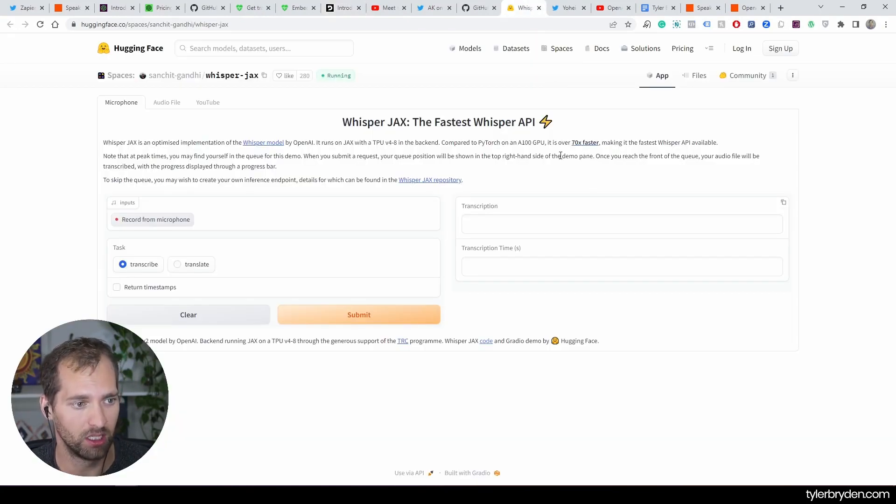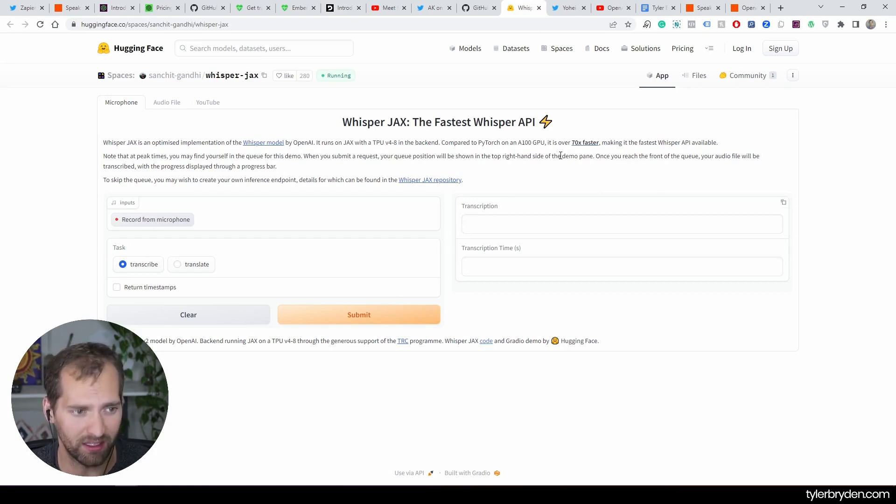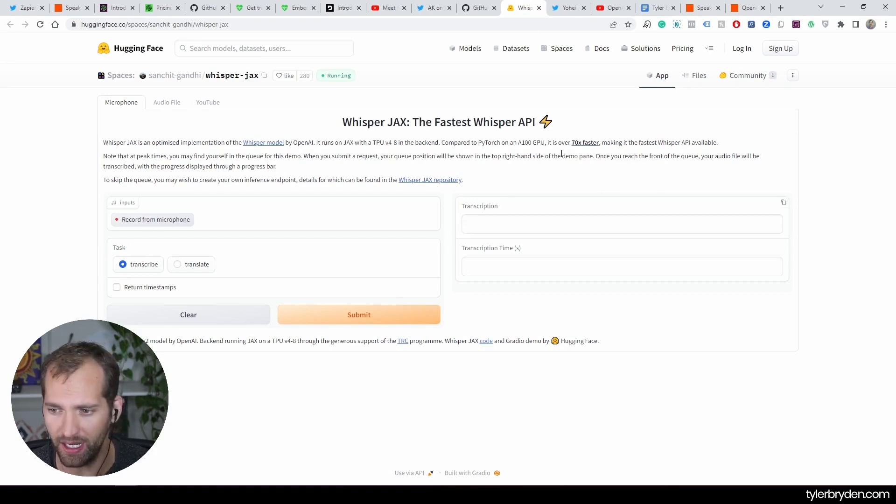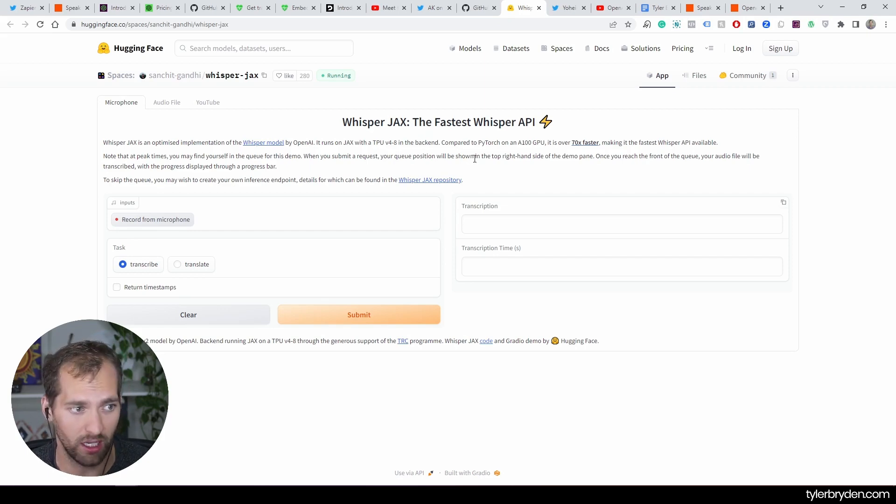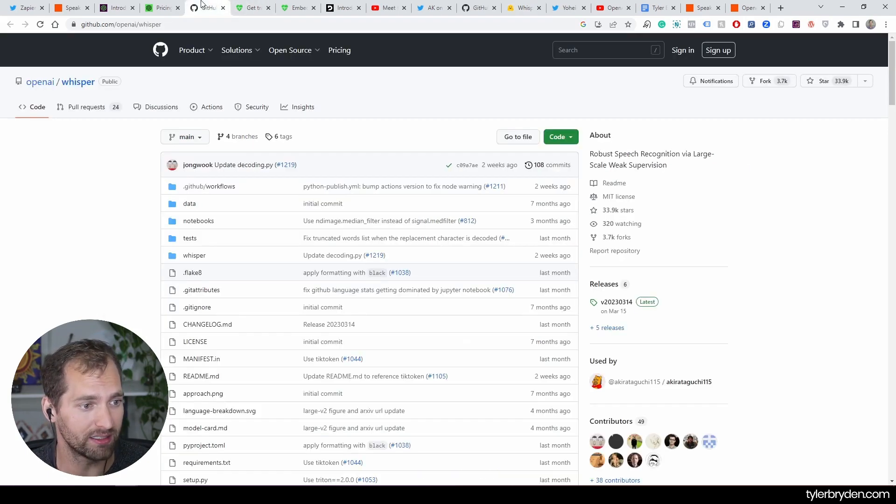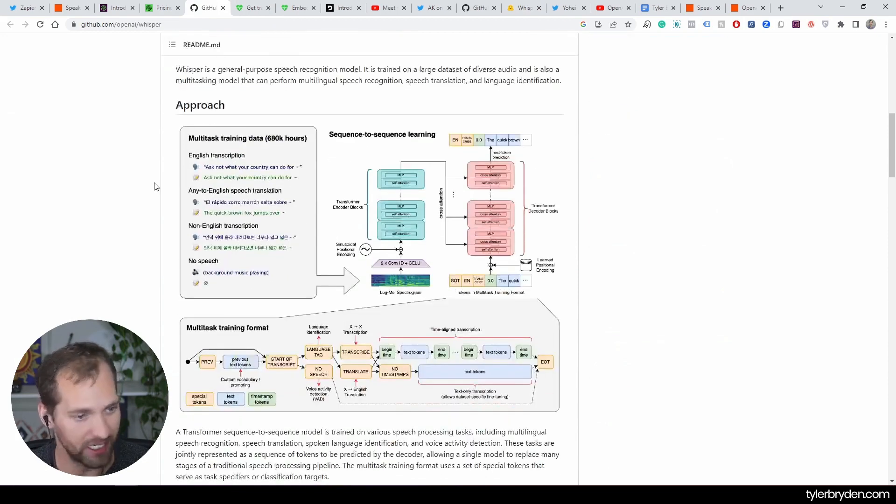The other way that we've seen this release has been Whisper Jax from Hugging Face, which is an optimized implementation of the Whisper model by OpenAI. Another exciting innovation on top of what was originally an open source release. There is the GitHub library here.